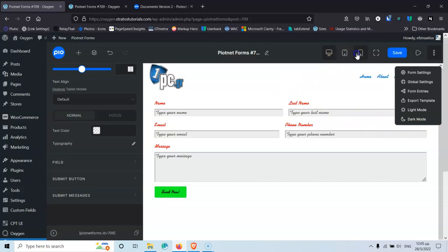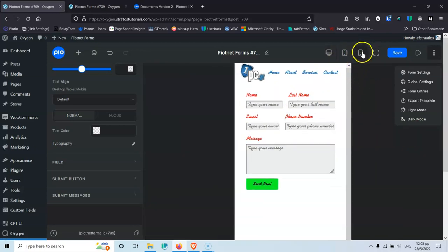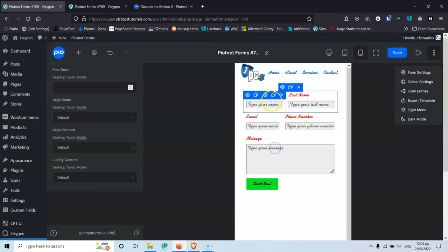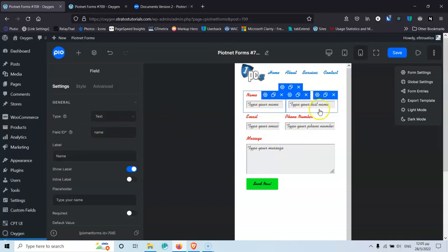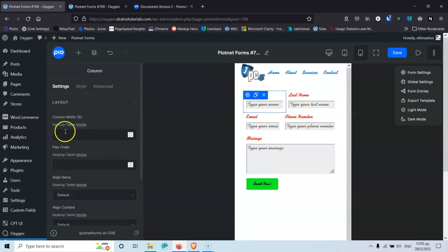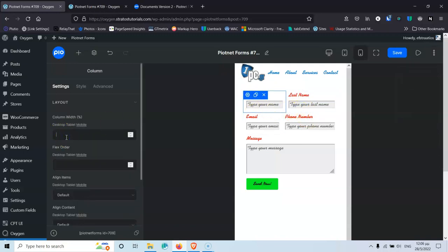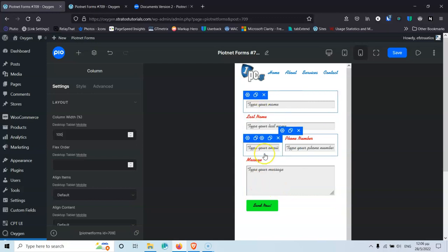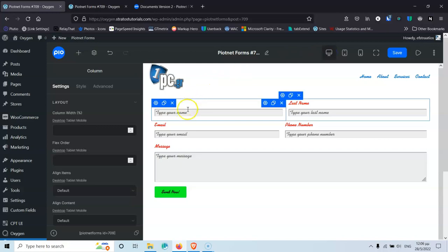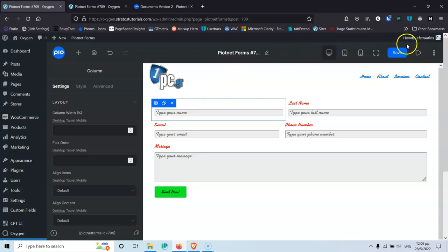In the phone view, I can select a column and change its settings specifically for mobile. I'll set the column width to 100% for mobile. When I go back to the desktop view, you can see it still shows 50% column width — the responsive settings only apply to the selected view, which is nice.